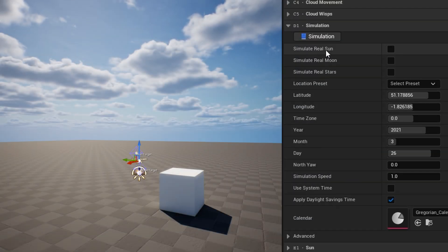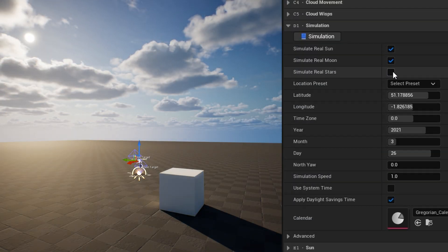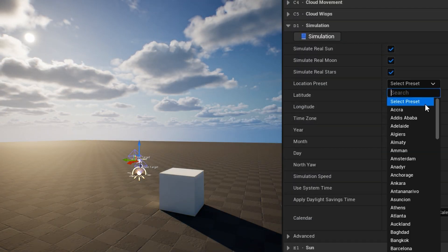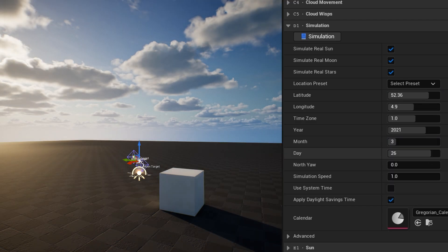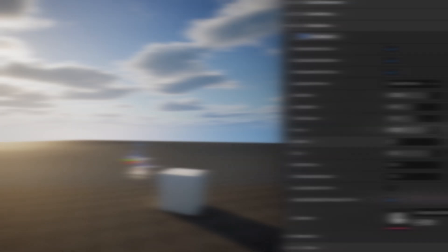The simulation category is where you can enable sun, moon, and stars, which are oriented using latitude and longitude coordinates, as well as the date, time, and time zone.